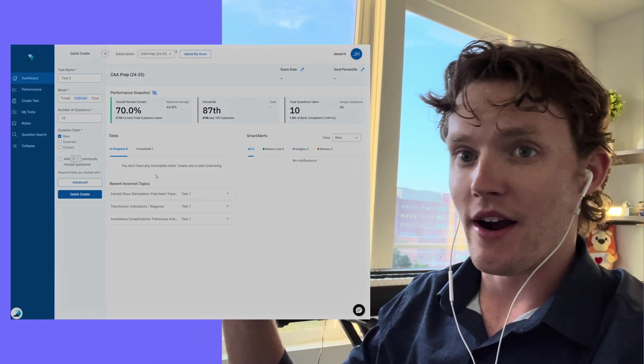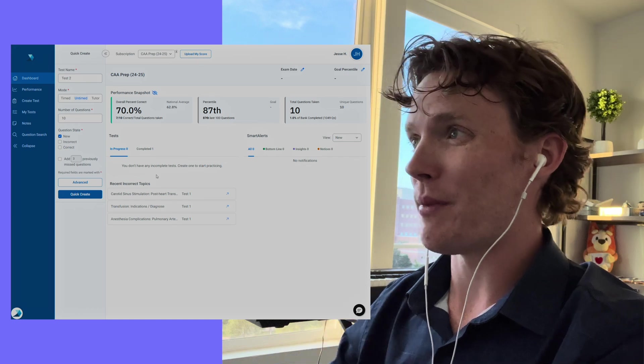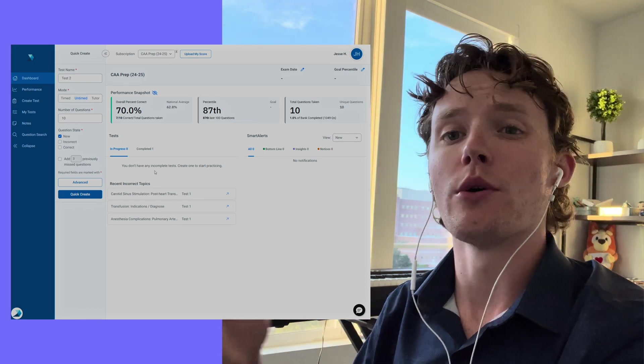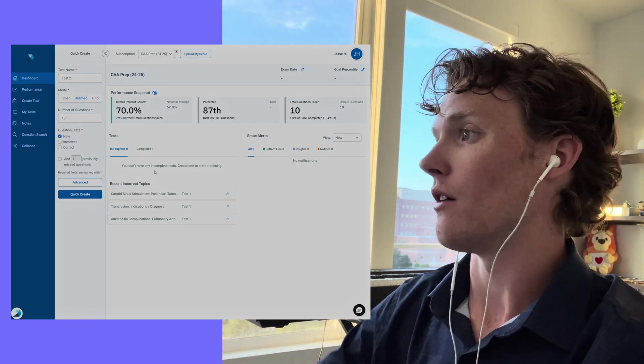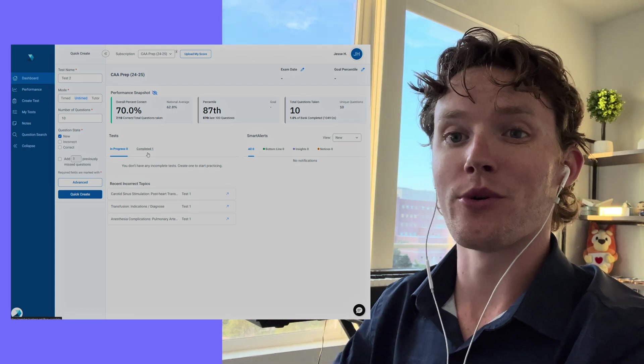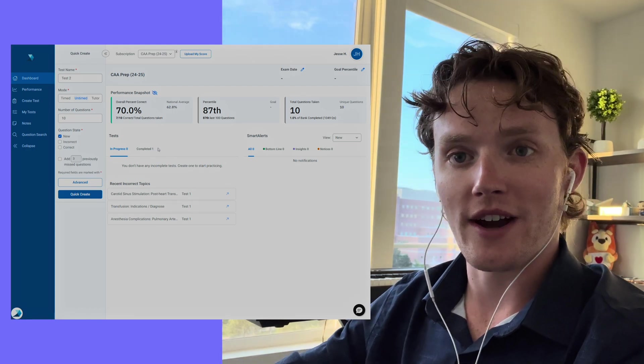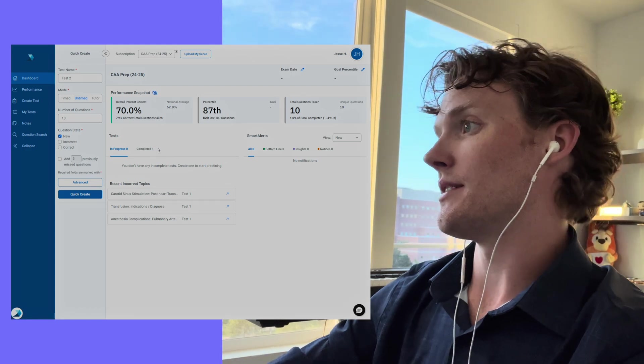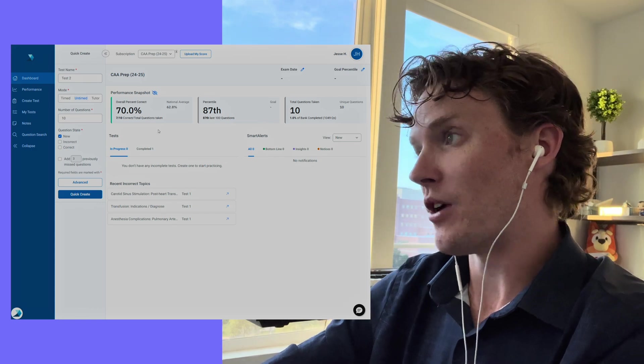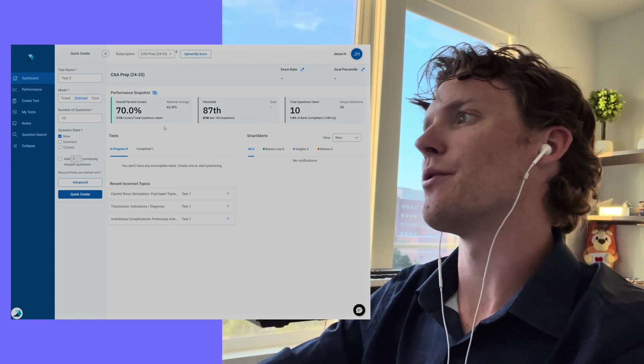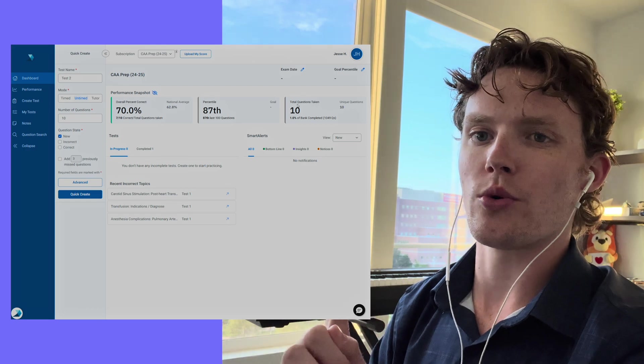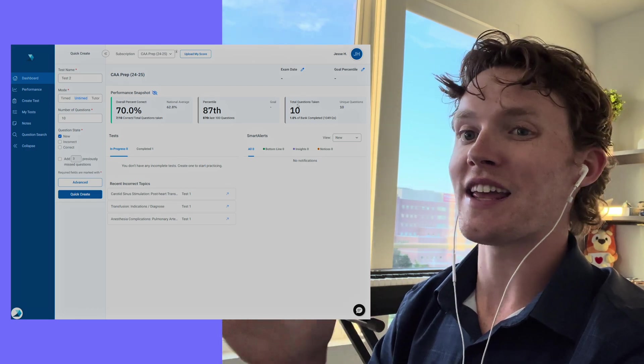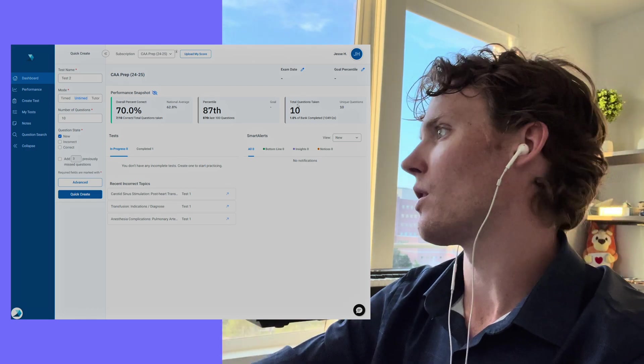All right everybody, so right now I am on the TrueLearn website. I am on my dashboard for my profile, and I want to go over some of the amazing features that TrueLearn offers as you guys are preparing for your NCCAA certification exam to become a certified anesthesiologist assistant. So right now I'm on my dashboard. What I can see is a lot of the big picture information. I've only taken one short quiz, it was only 10 questions long, but it gave me some data that I can show you guys.